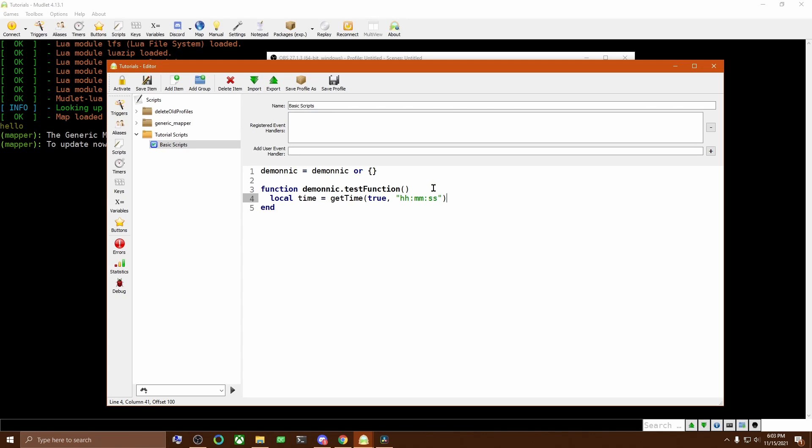GetTime here tells Mudlet to tell us what time it is. And the HHMMSS string tells it what format we want to see the time in. In this case, it's hours, minutes, and seconds. I'll put a link to the information on GetTime in the description if you're interested in more information on that.